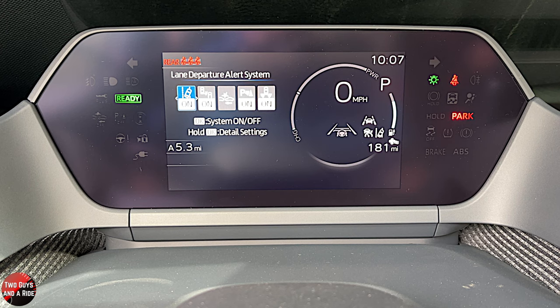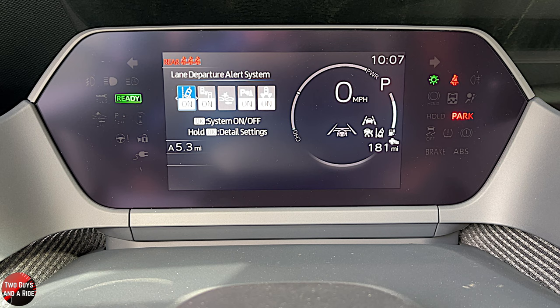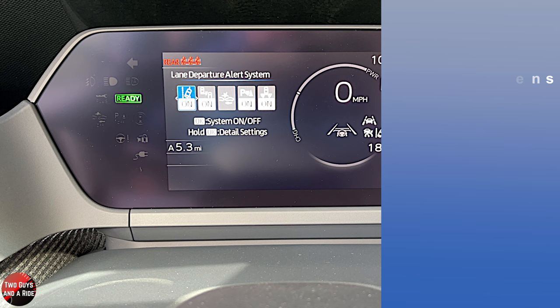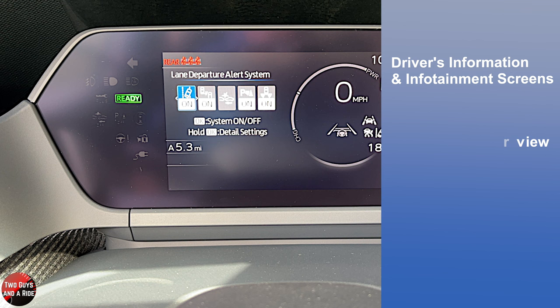Hi folks, I'm Ethan with Two Guys on a Ride and welcome to our CarTech How-To Video on the 2023 Toyota BZ4X, limited trim level. Today I'll be covering the driver's information and infotainment screens. I'll do a general overview, show you how to access information and do a deep dive. Let's get started.